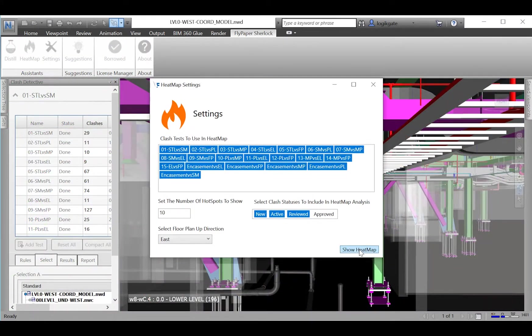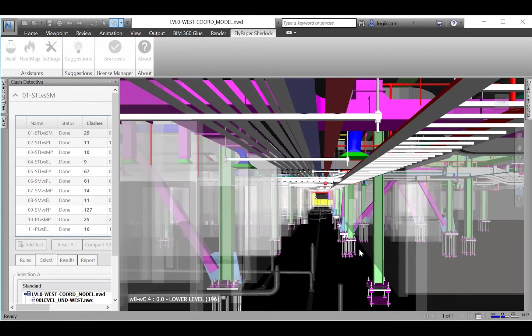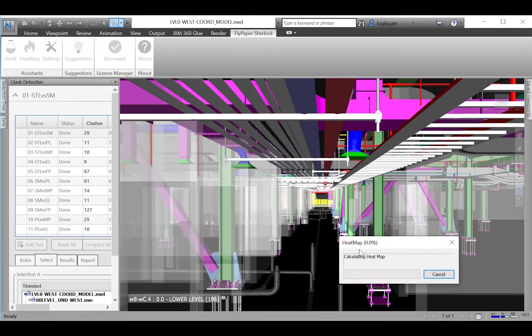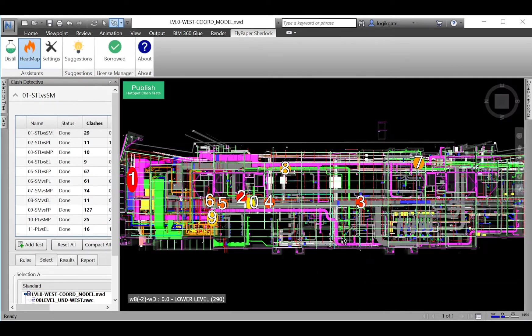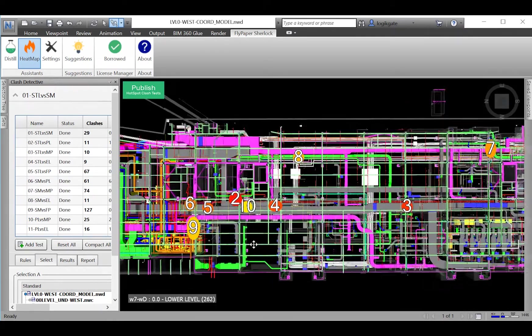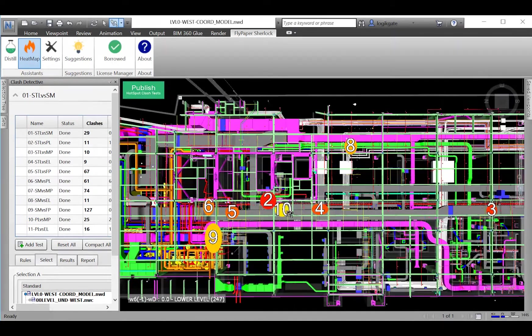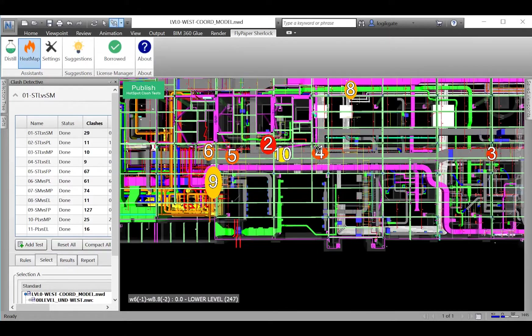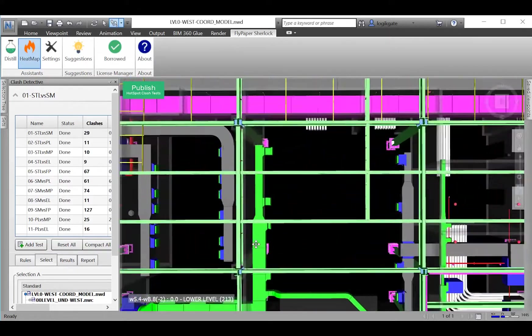Heat Map visually displays the 10 worst areas as hotspots rendered right in the model. After the hotspots are shown on the screen, you still have the ability to navigate in 3D while the rendered hotspots are visible.